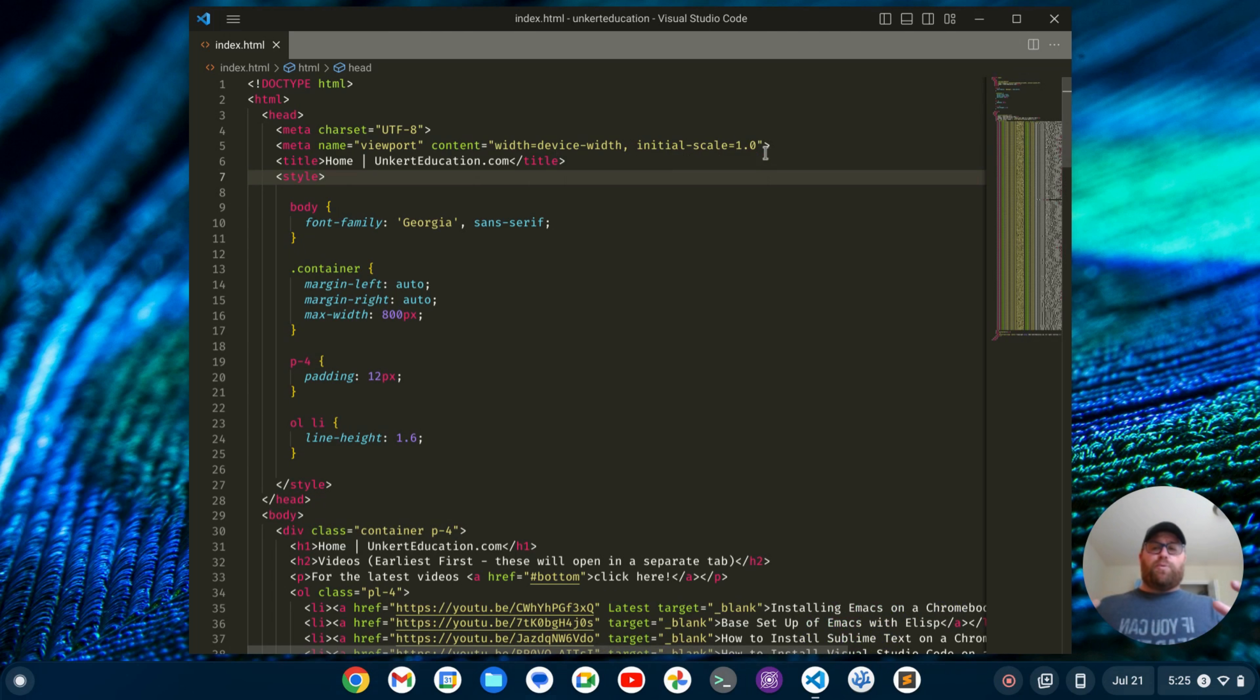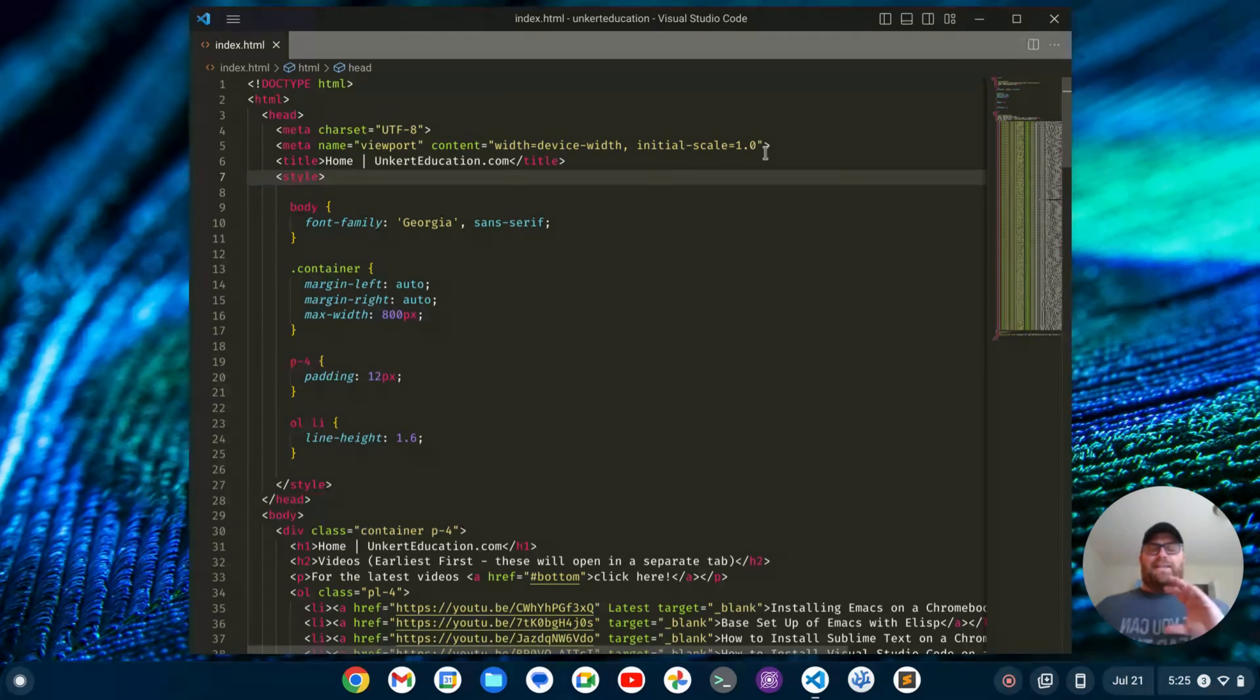So at this point, this looks a lot like Sublime Text. It's much more like the look and feel of Sublime Text.